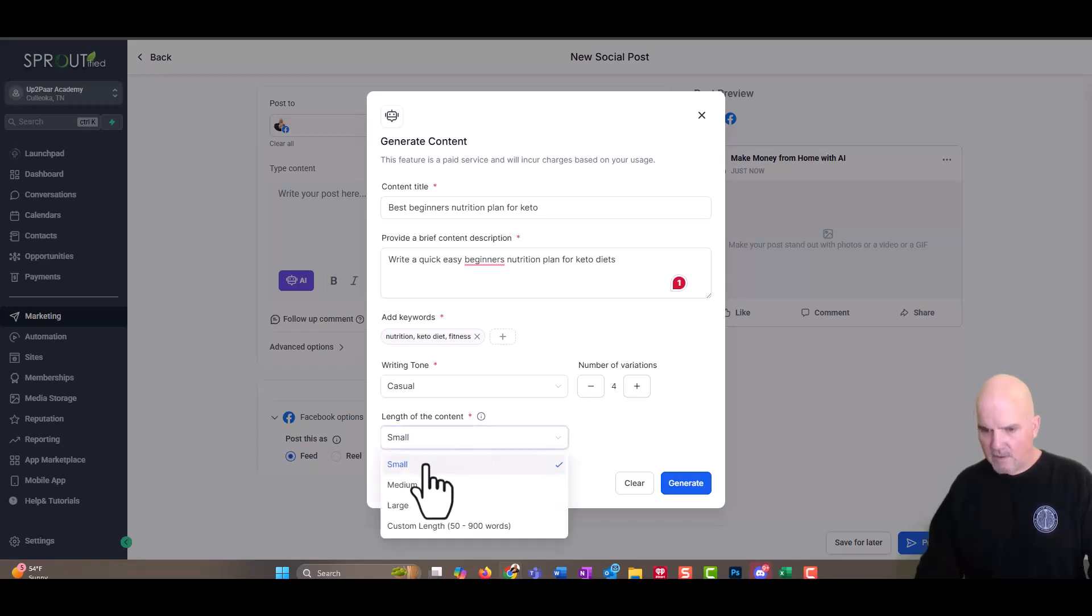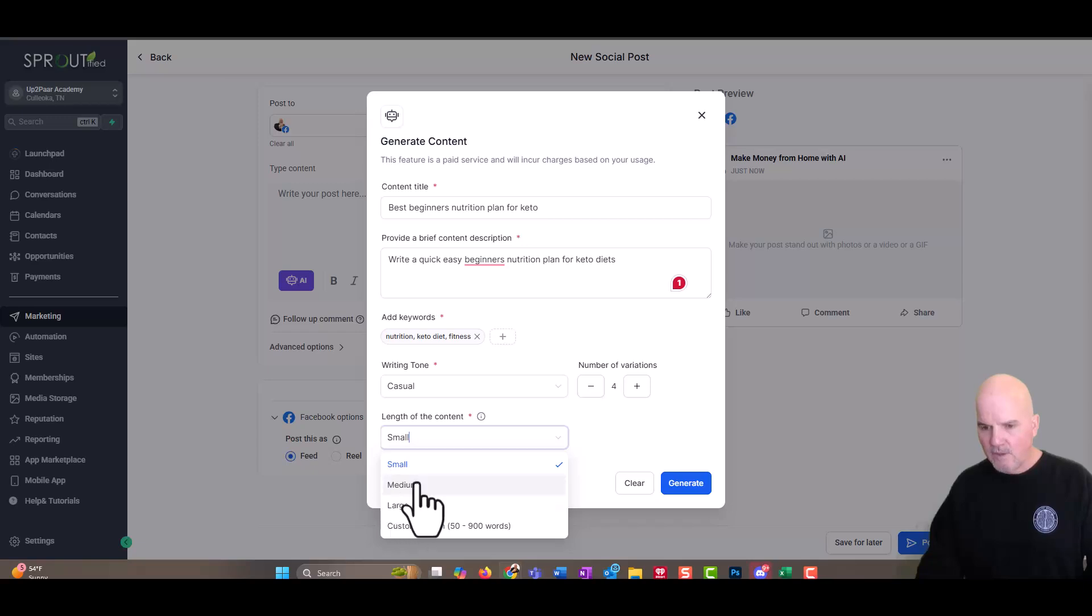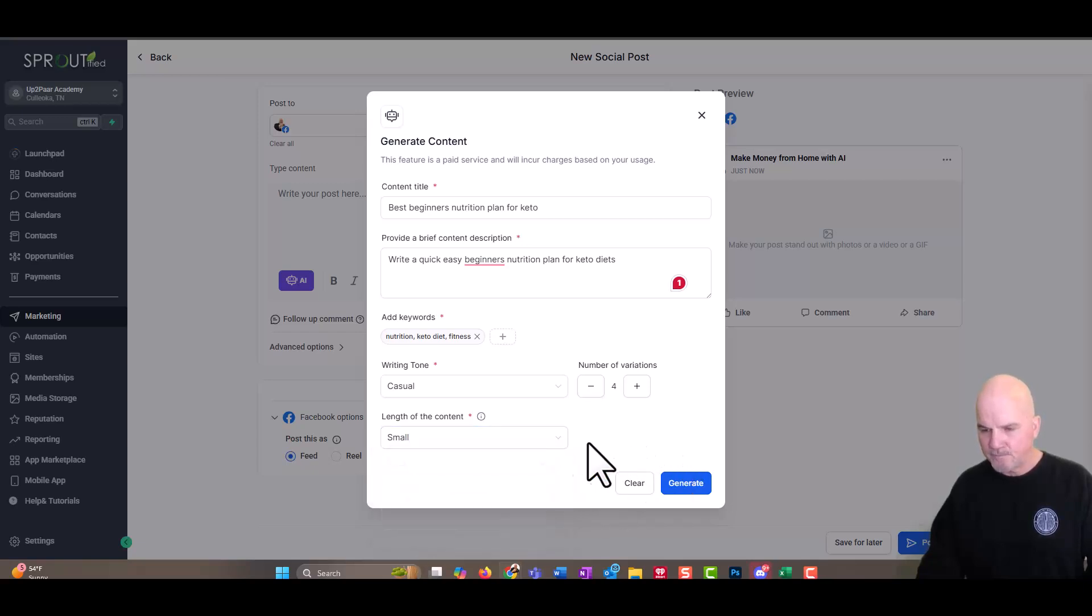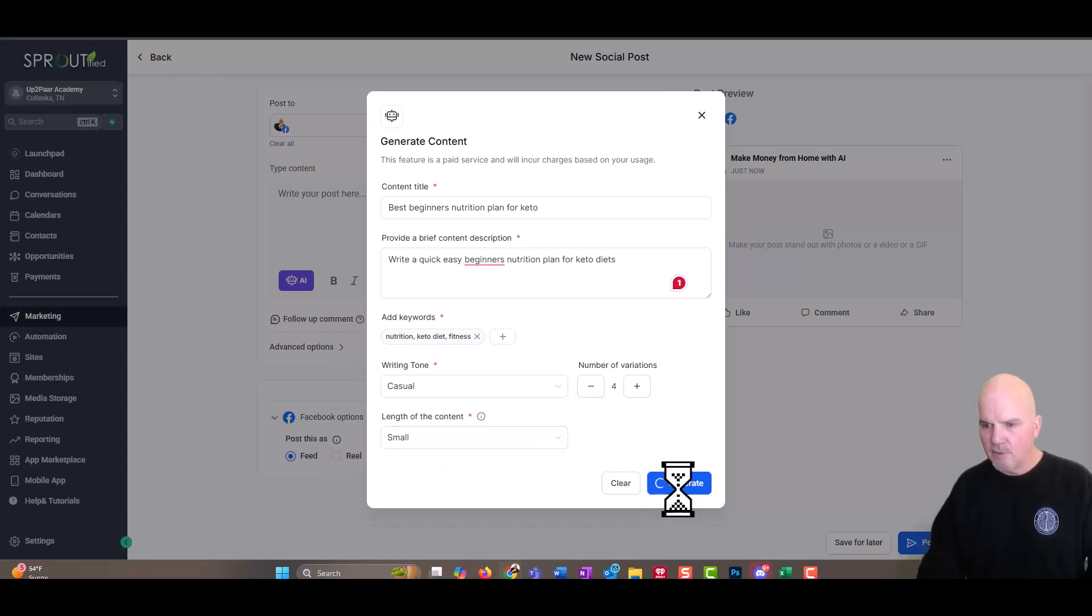And the content we're going to keep in small. You can do small, medium, large. We'll keep it small. And then we're going to go ahead and generate.